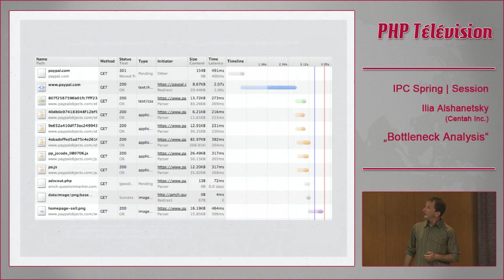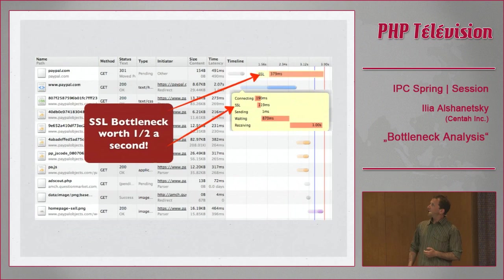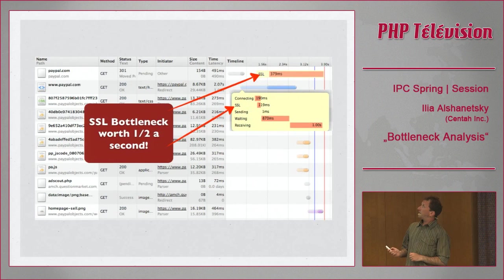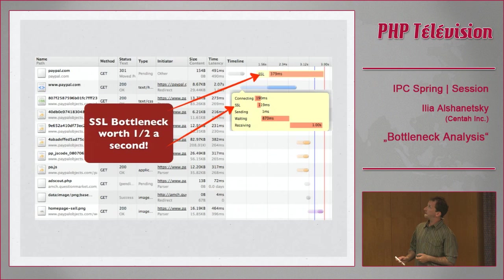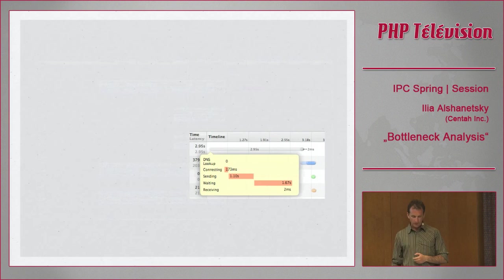PayPal uses SSL, which is great. However, their SSL negotiation takes almost half a second to load. When using multiple subdomains with SSL, every single subdomain requires a separate SSL negotiation. The first request, then a second request — another 190 milliseconds — and it gets slower and slower. This is just a brief sample of what can be found.